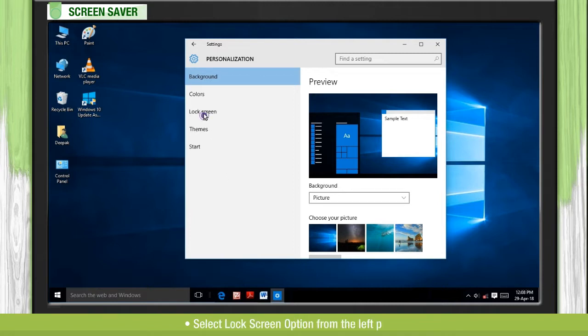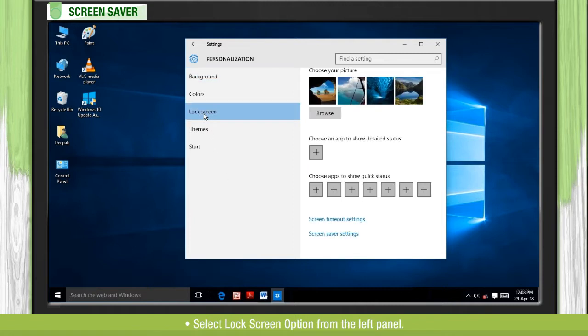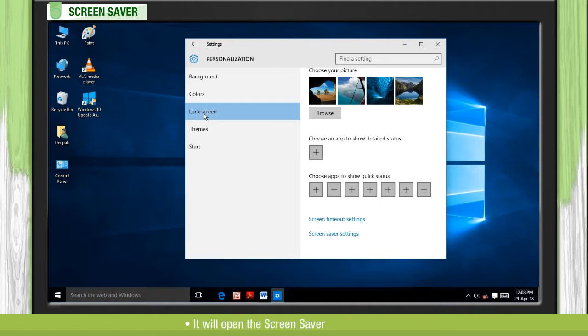Select Lock Screen option from the left panel. It will open the Screen Saver setting window.